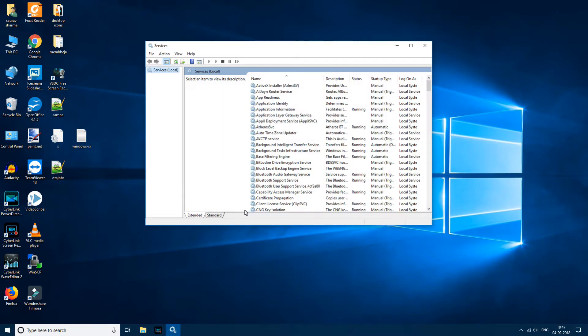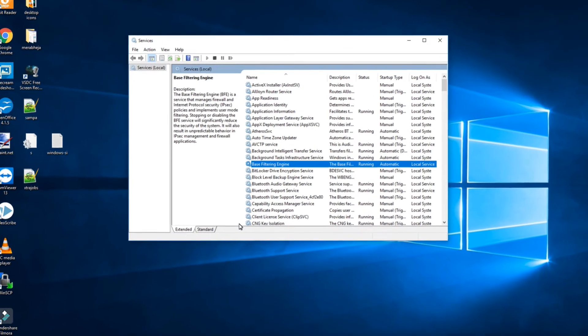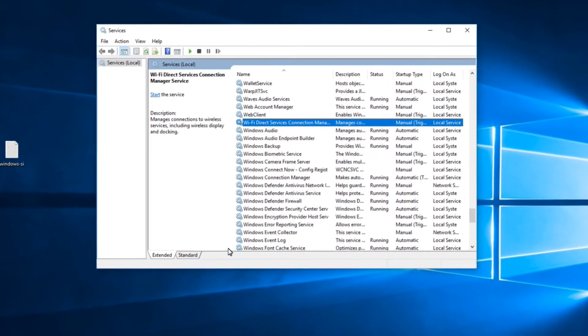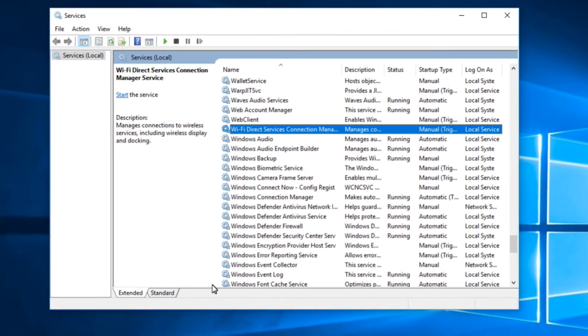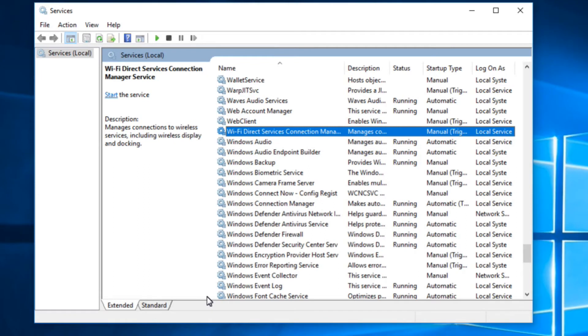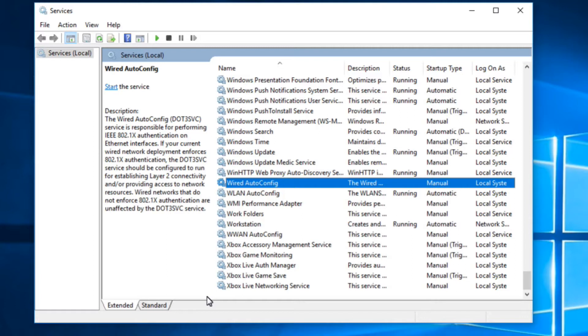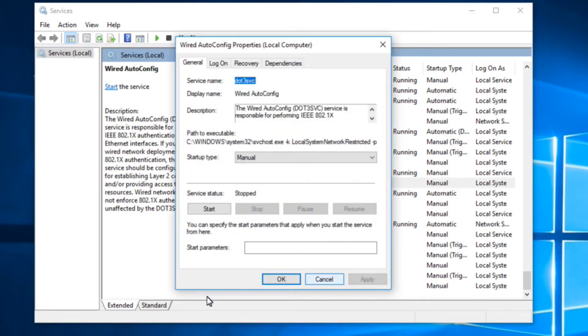Now you have to find wired auto config. You have to find wired auto config service. Now right click and click on properties.